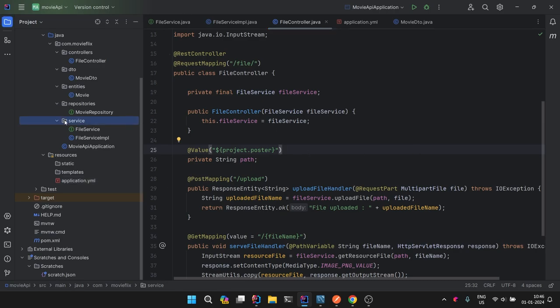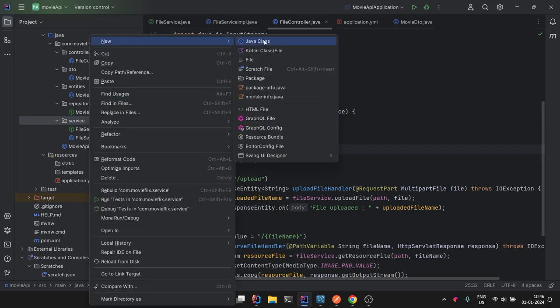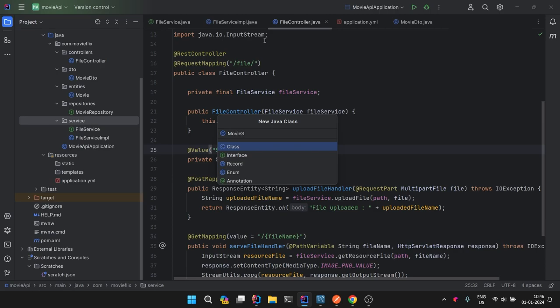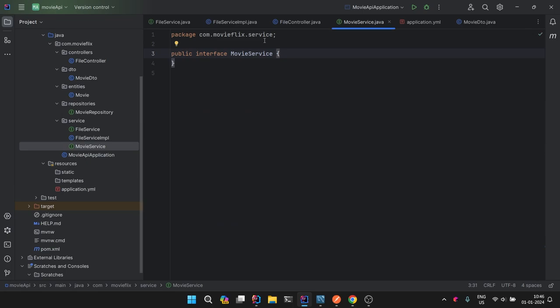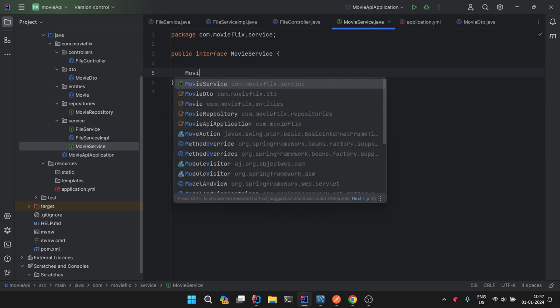Let's start by building the first service, which is a MovieService. It will be of type interface. Here we will define the methods that are required. Today we are going to cover two things: first, adding the movie entity to the database, and second, fixing related things — this will be done along with the file handling we discussed. We will be dealing with data transfer between the user and the DB using our MovieDTO class.